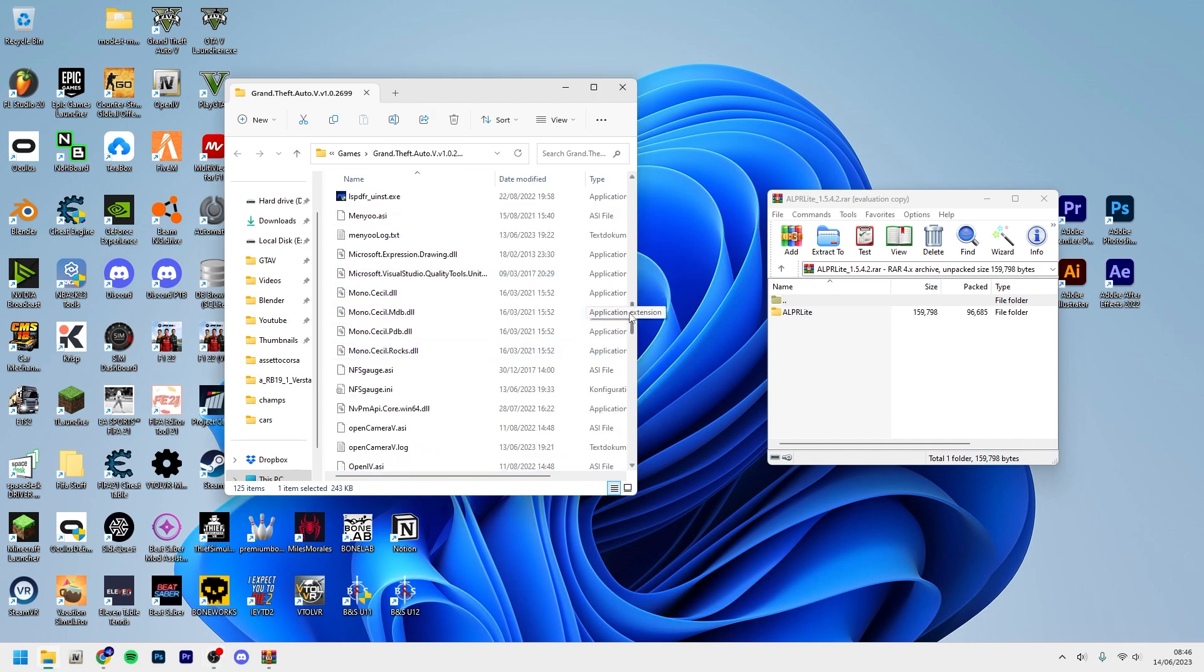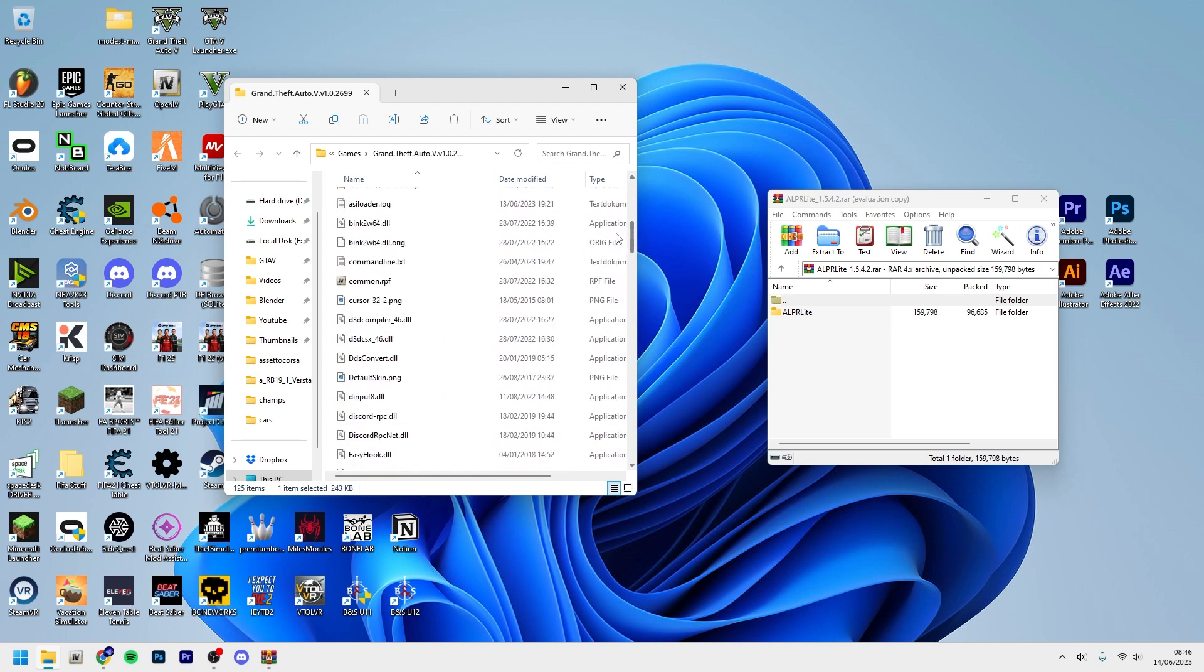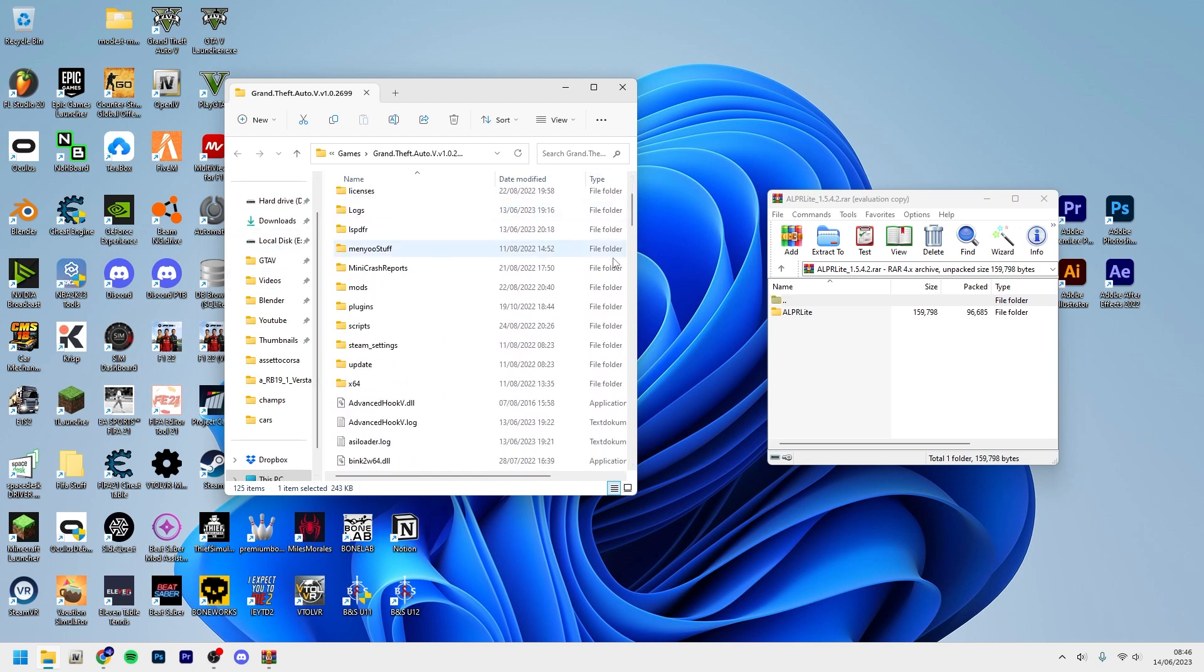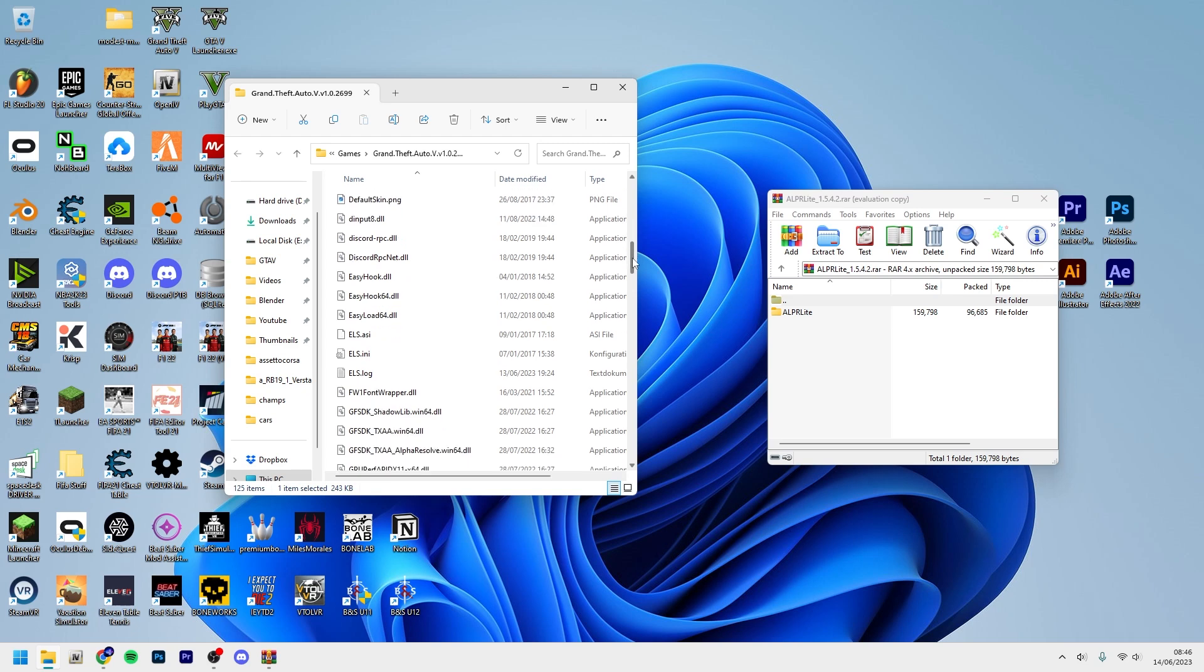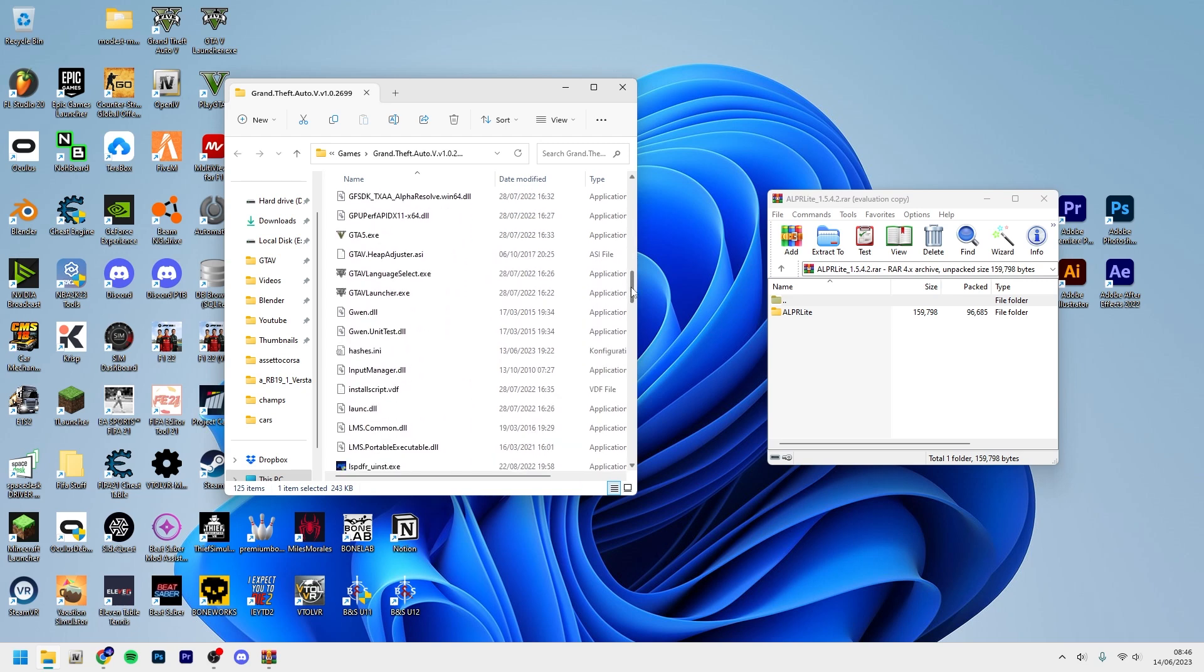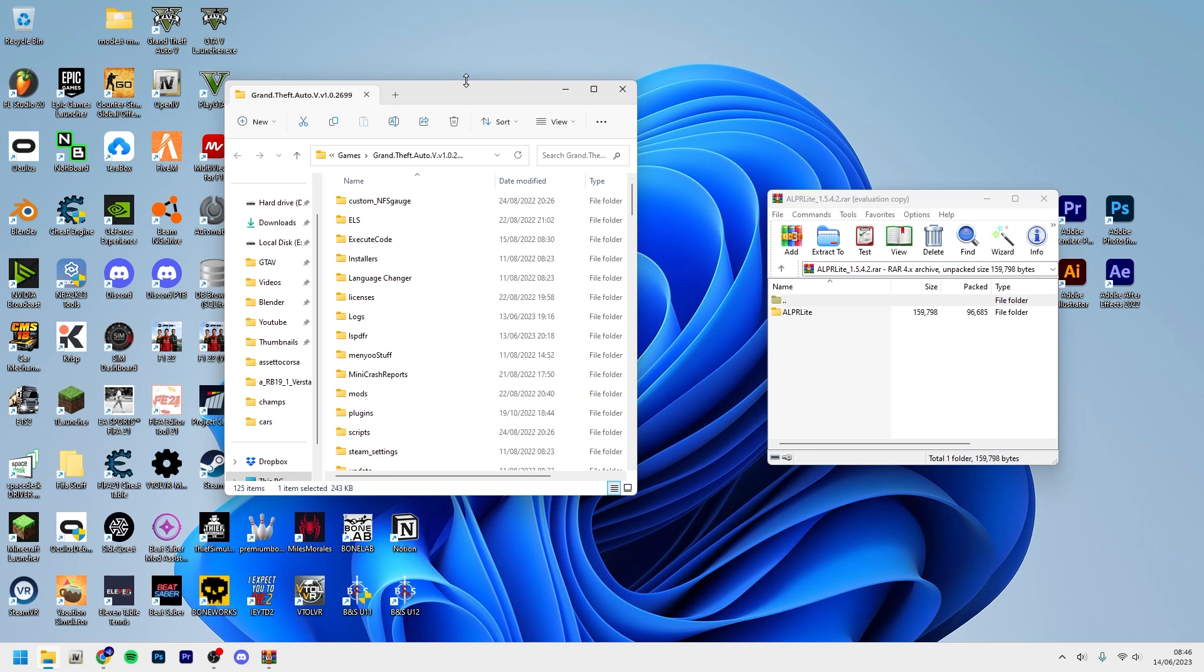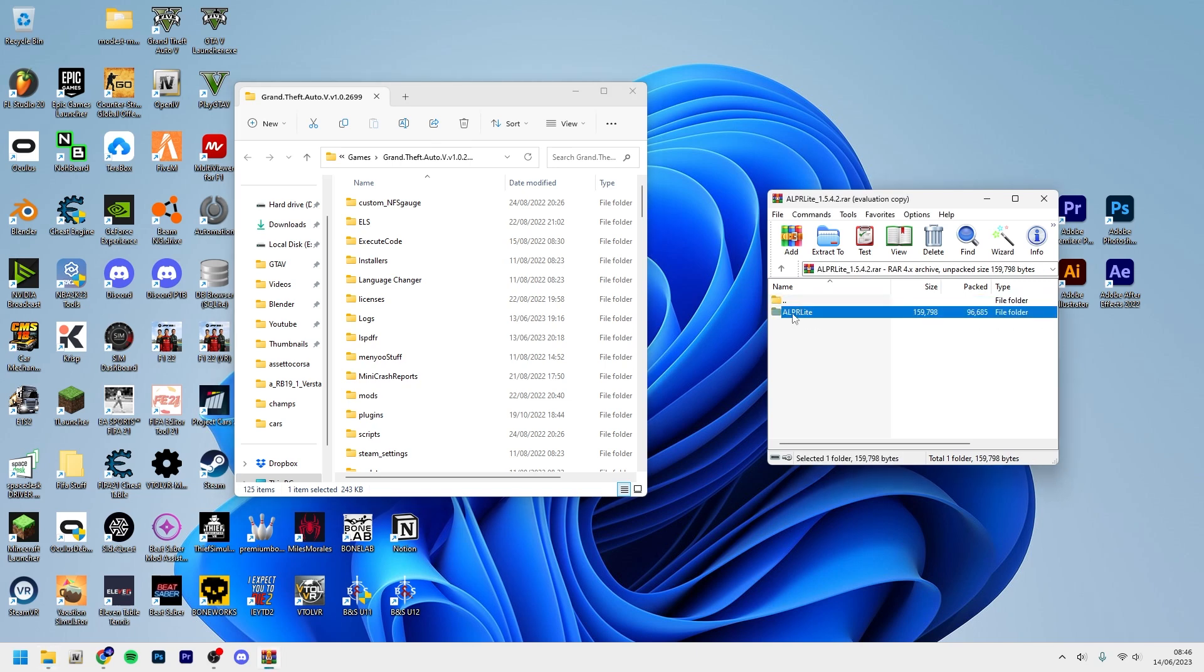You should have some - I mean, I have already some mods here - but anyways it should have the gta5.exe. That's the important thing. Otherwise just Google on how to find your GTA5 main directory.